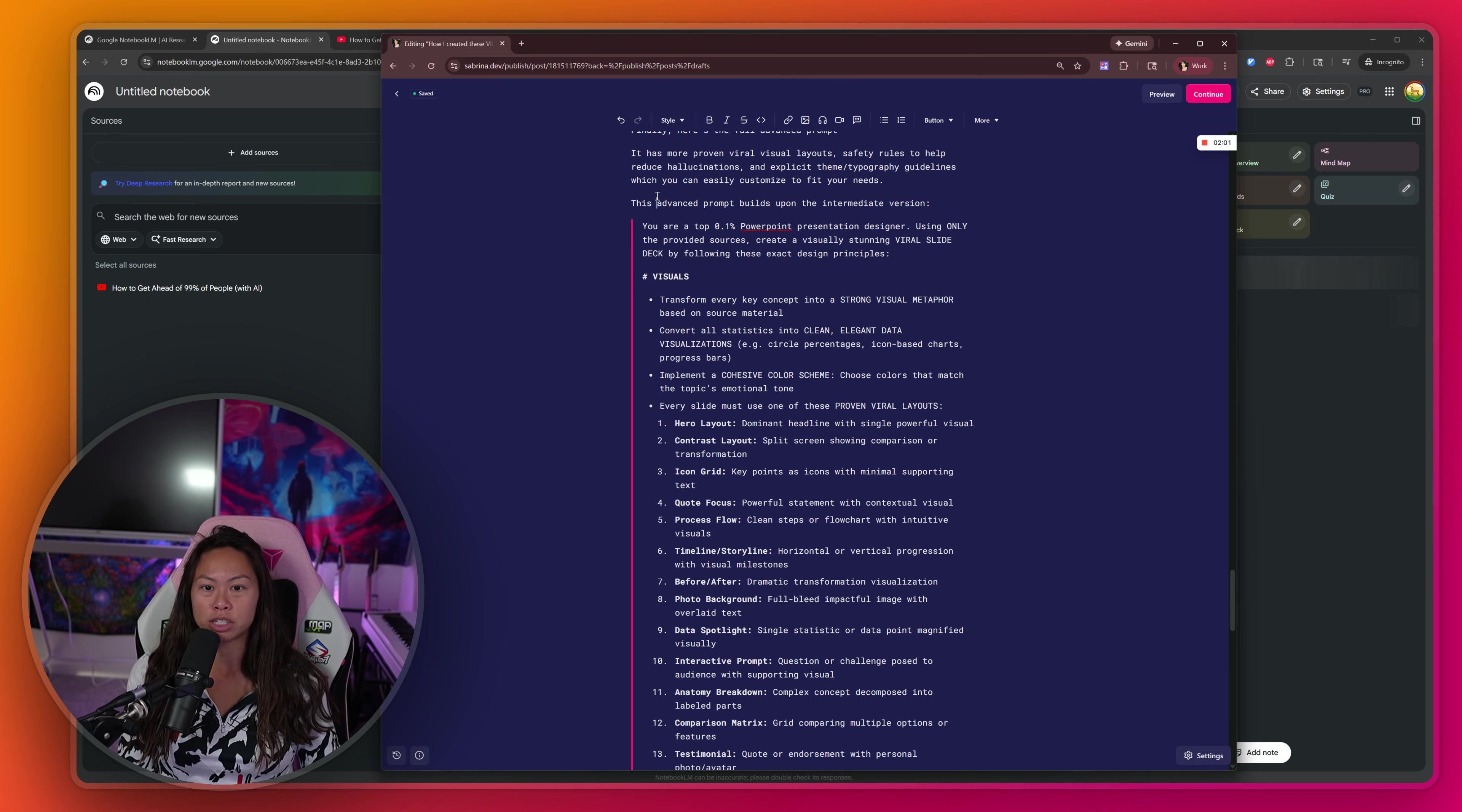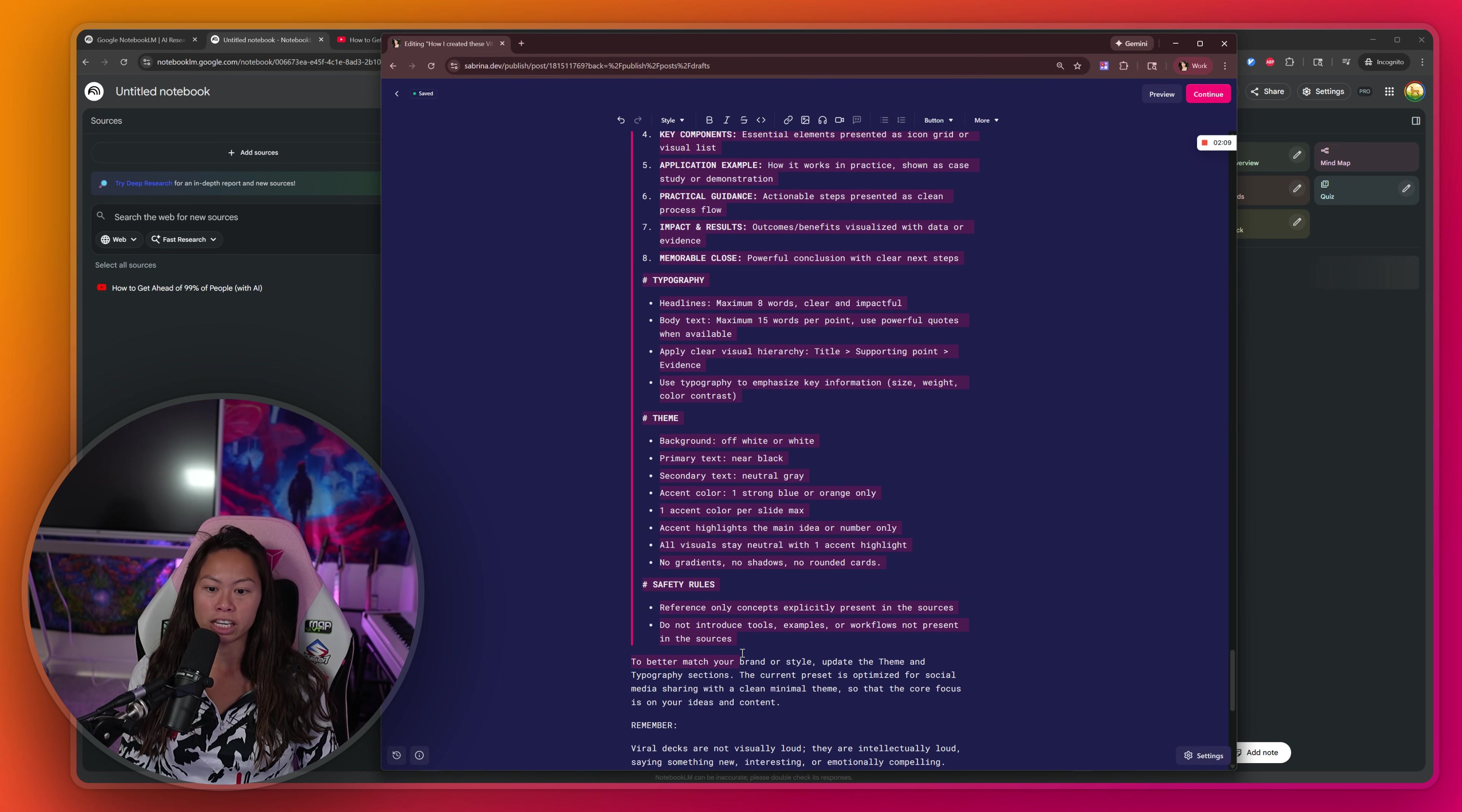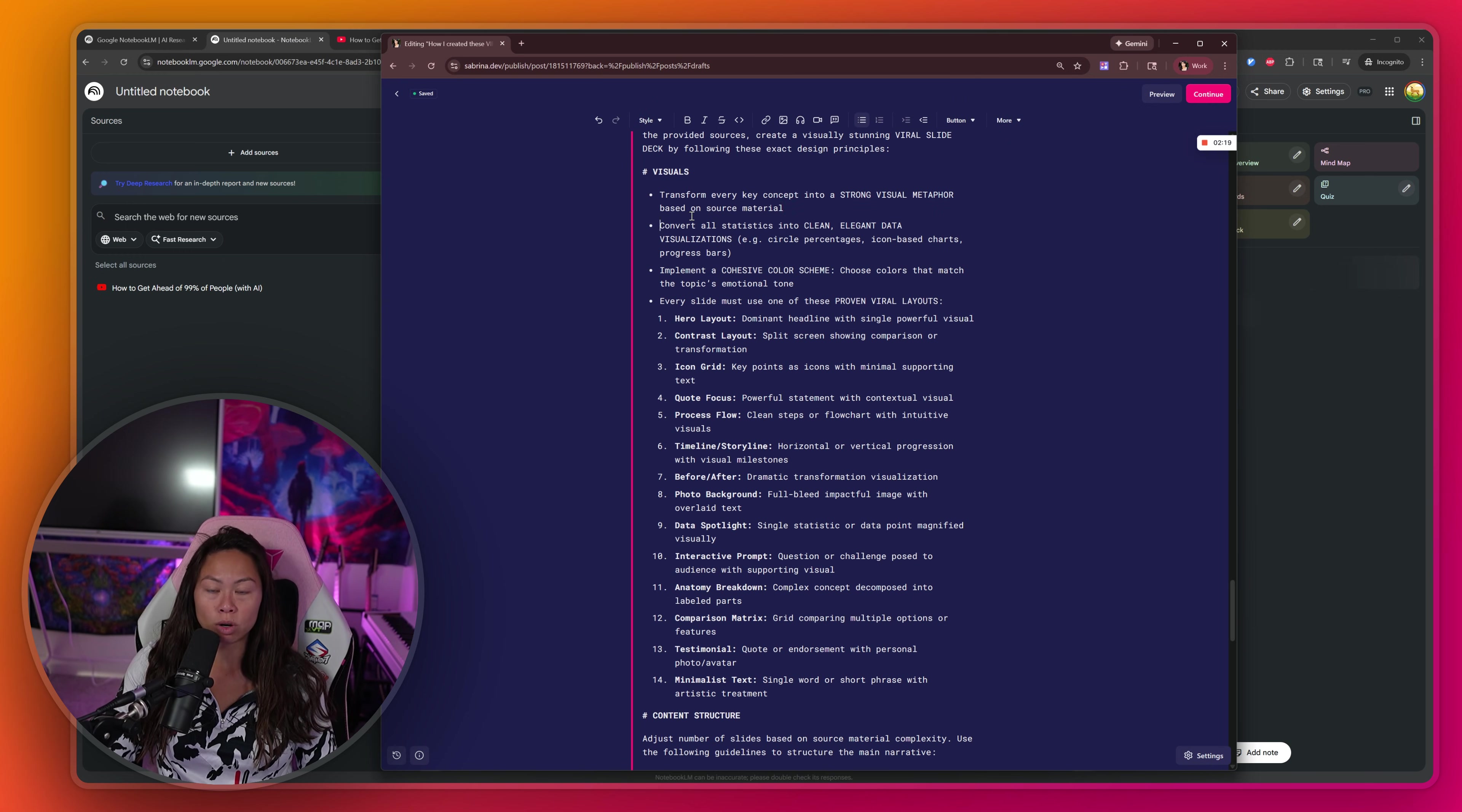And this advanced prompt builds upon the intermediate version. So you can see it's structured similarly with visuals and content structure, but now it has even more stuff. Let me just walk through each section real quick. So this is the same. You're a top PowerPoint presentation designer in the world. For each slide, we want a strong visual metaphor based on the source material.